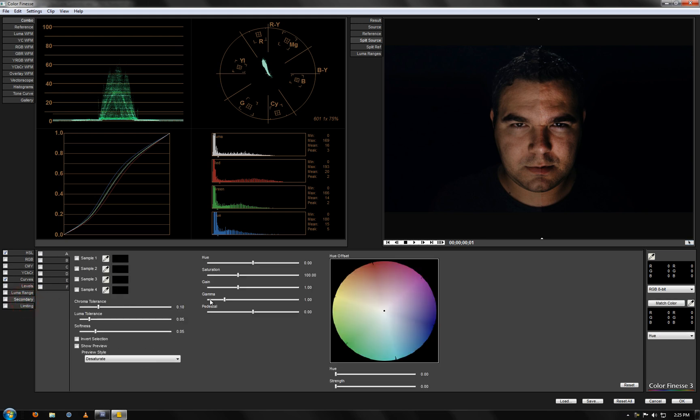You even have secondary. And what this allows you to do is it allows you to choose a certain color or piece of the footage that you want to correct. So it changes just that color and not any other color. But I'm not going to be doing that right now.